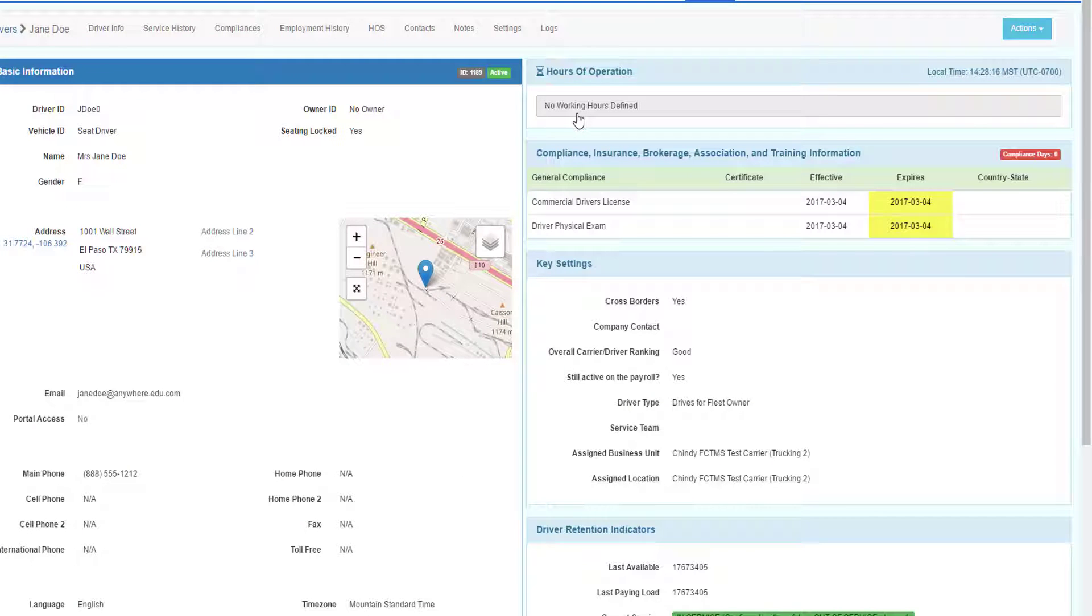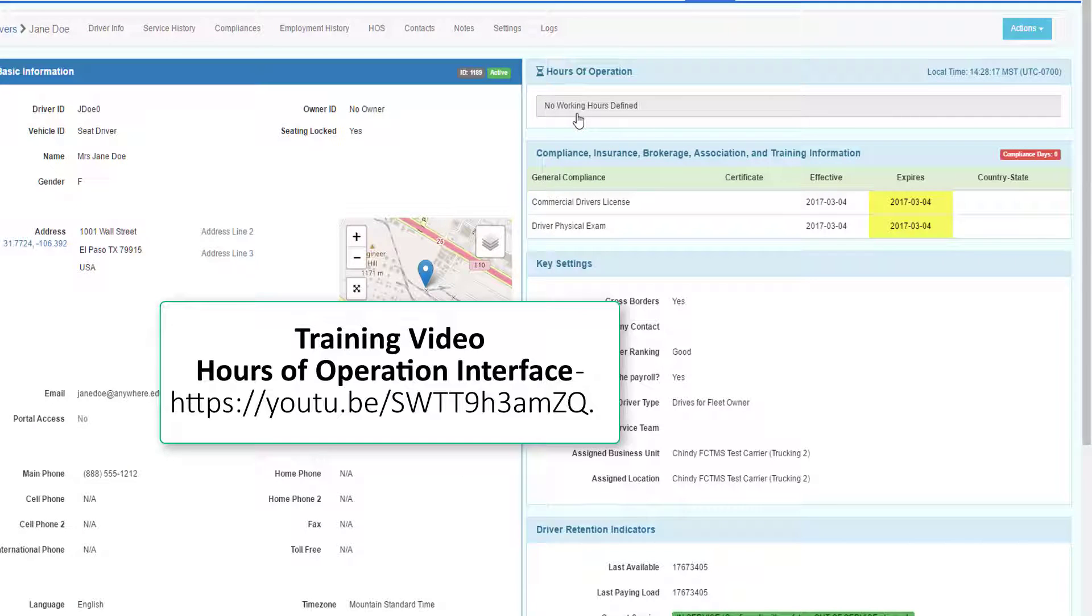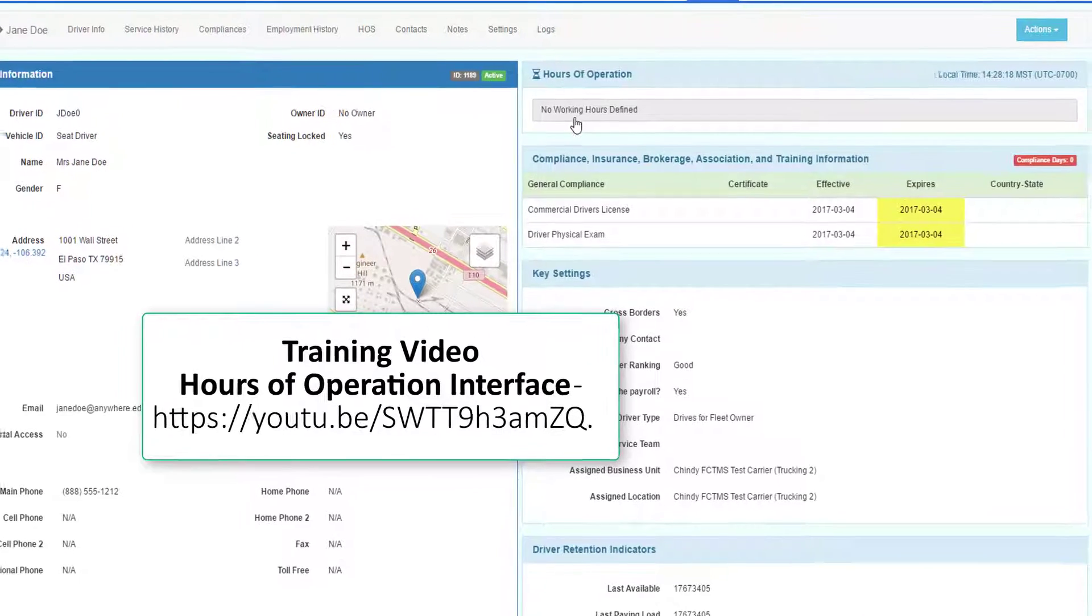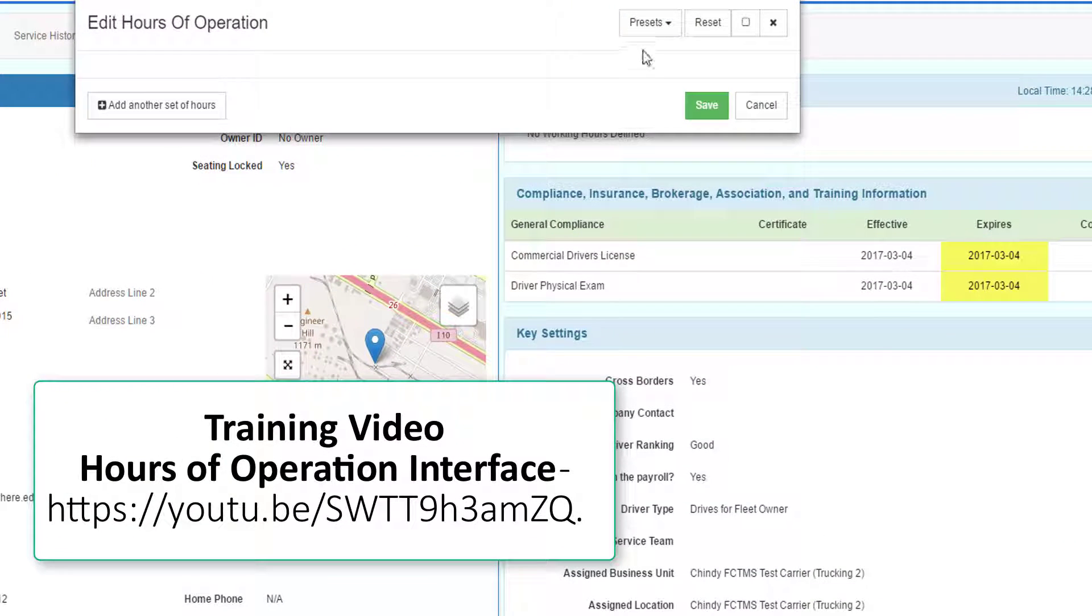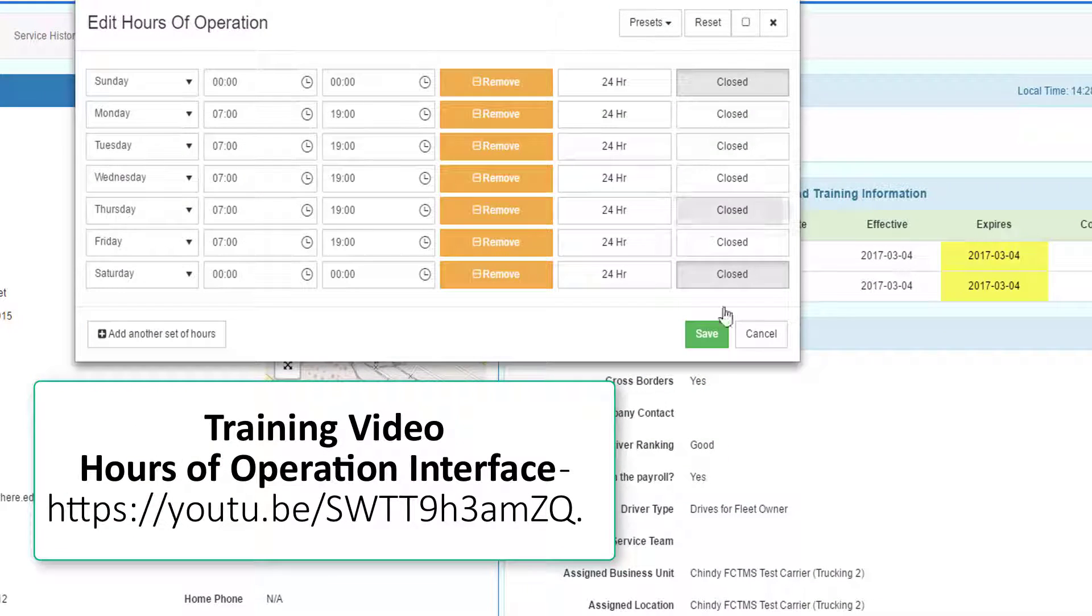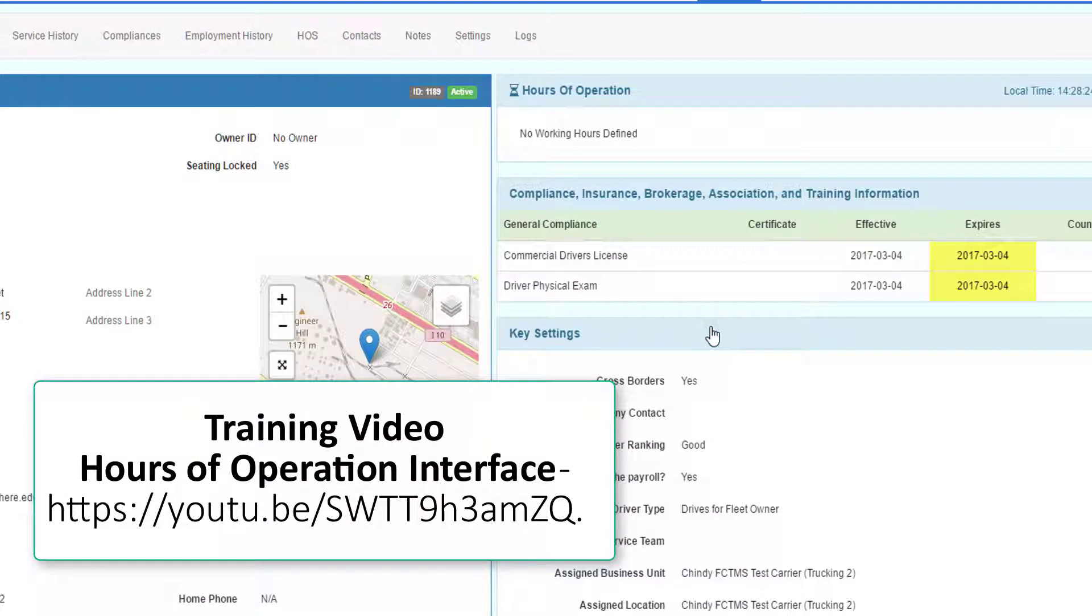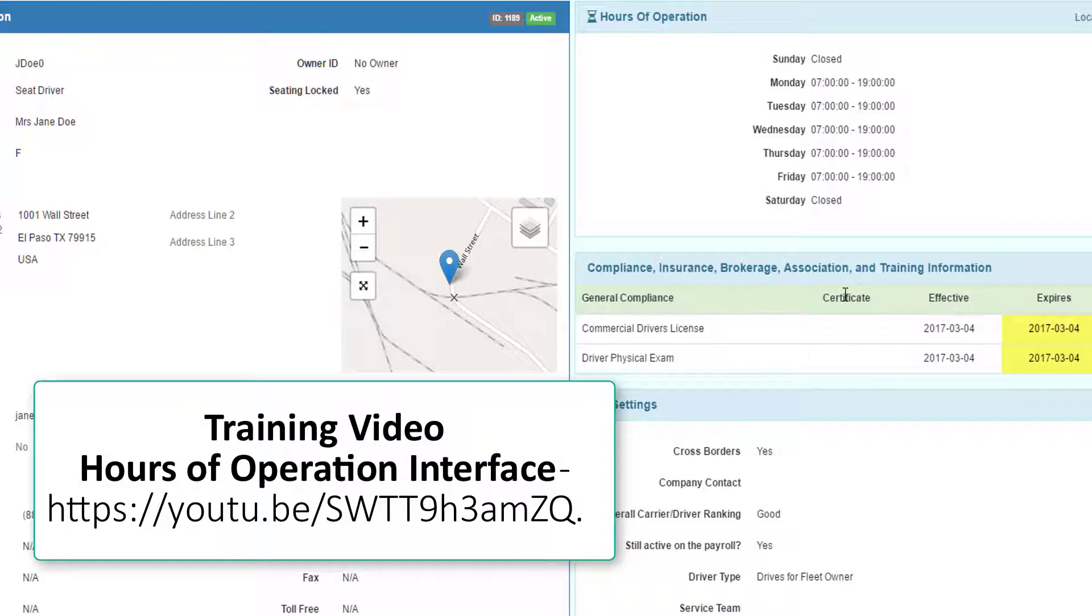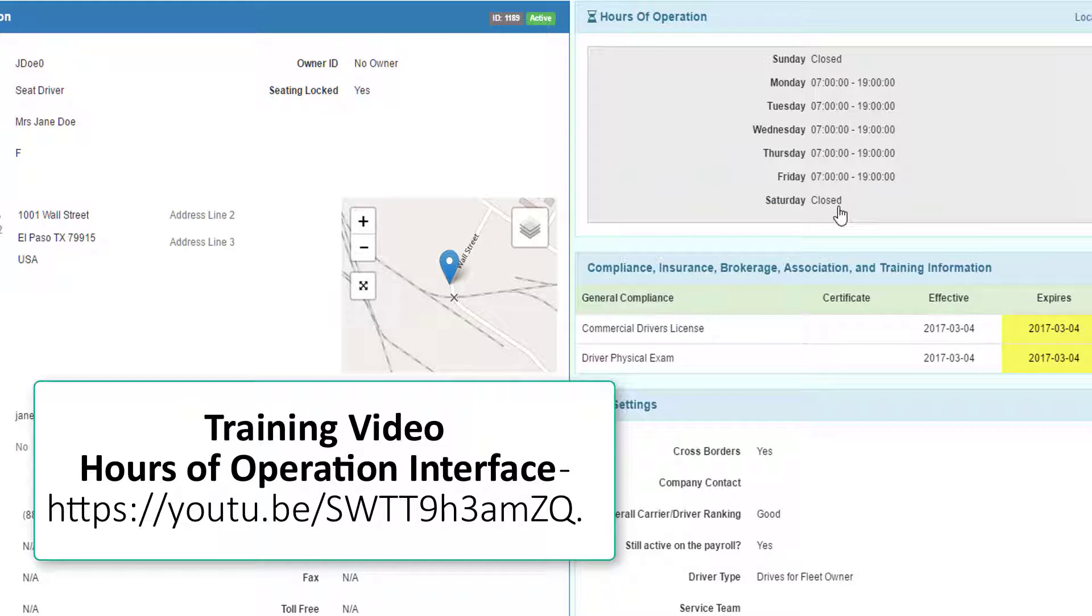If the drivers work a set number of hours per day, per week, you can define the hours of operation just like you do for your customers and for your users. For more information on hours of operation, see the hours of operation training video.